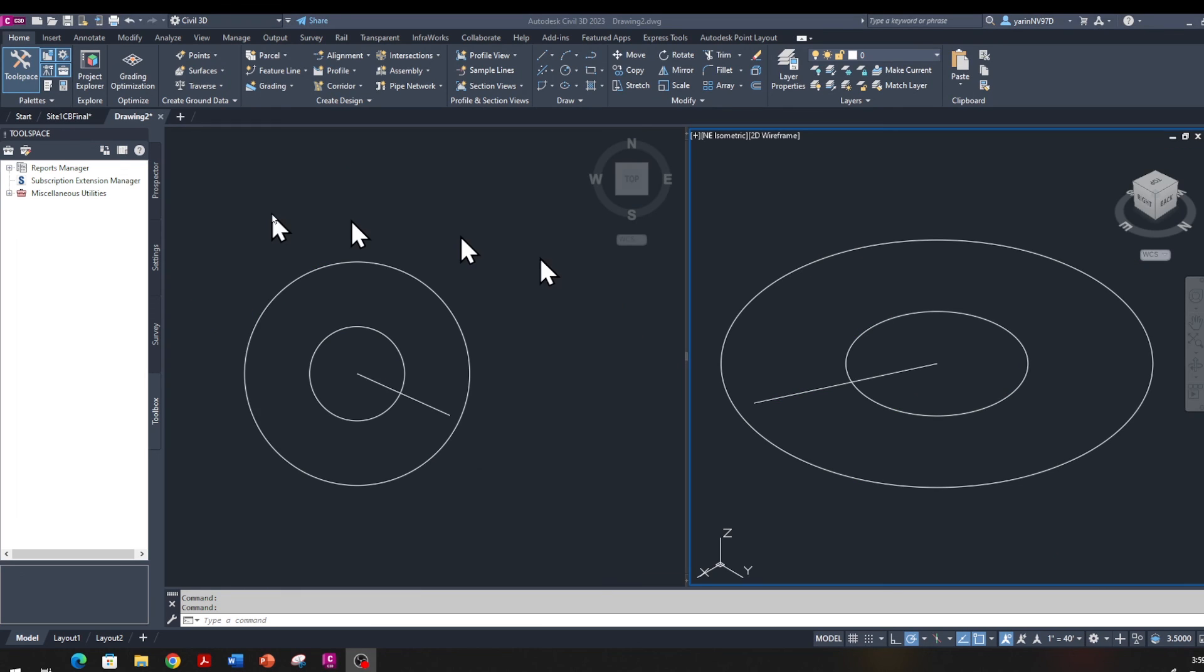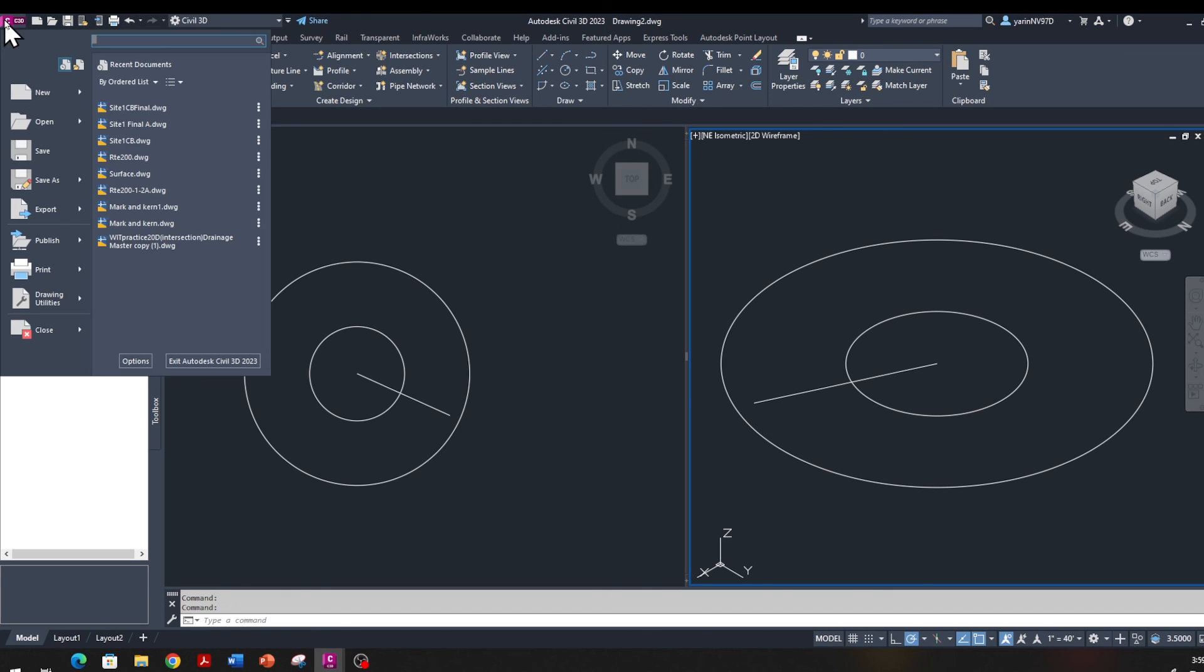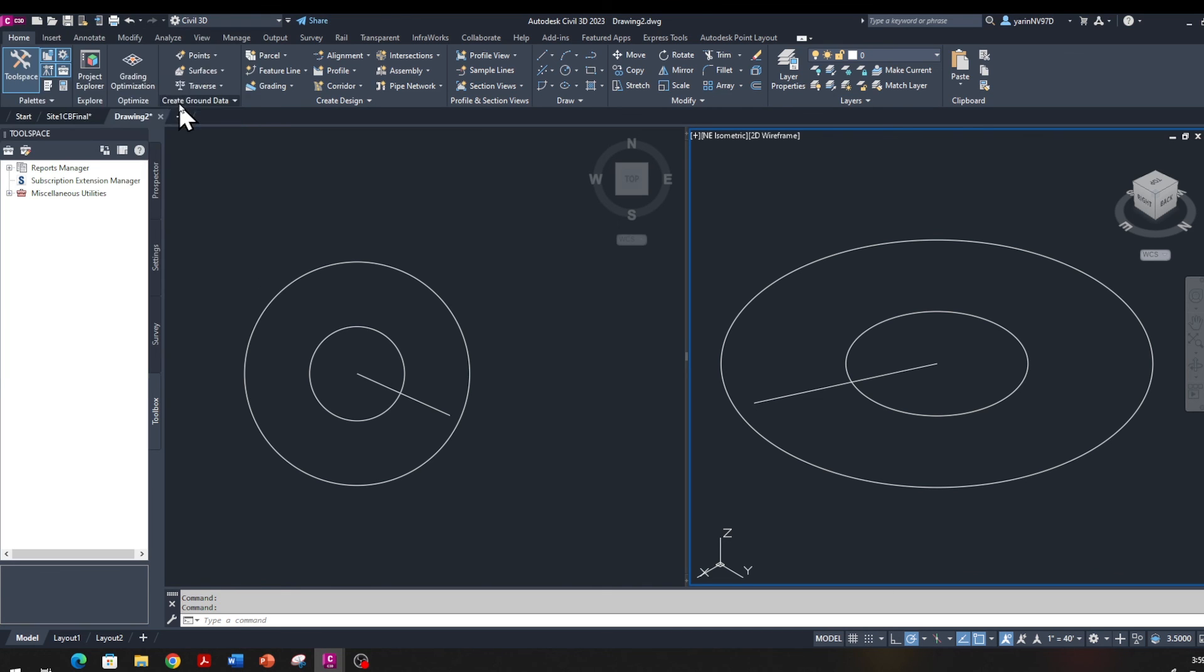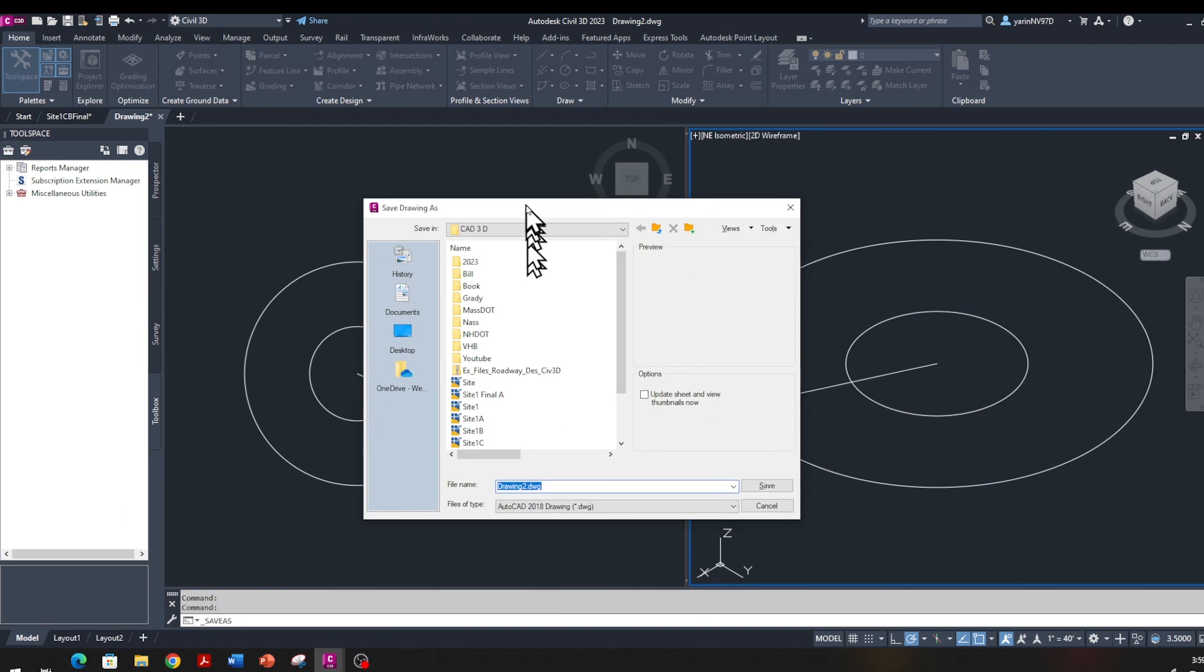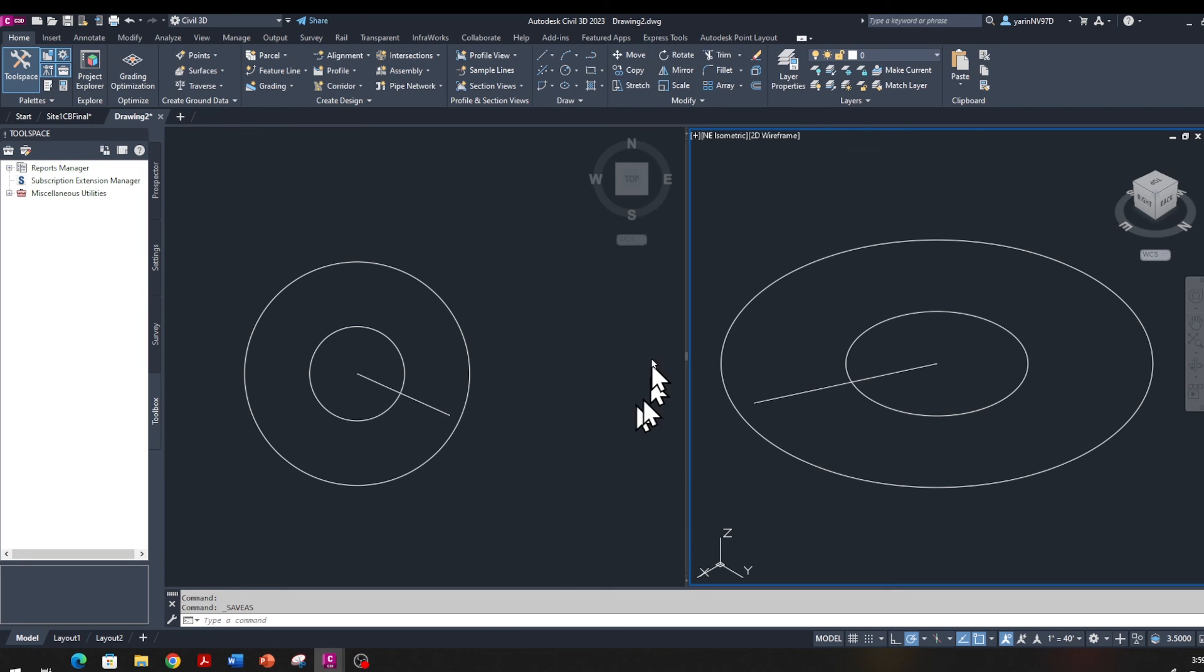So once you finished and you want to close your program, up here you see, you click on that and then you can go ahead and Save As File and then Save As Drawing. Then you can pick a place on your hard drive that you want and then name it and then you can save it.